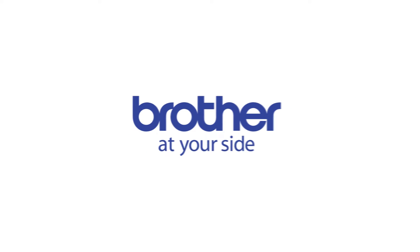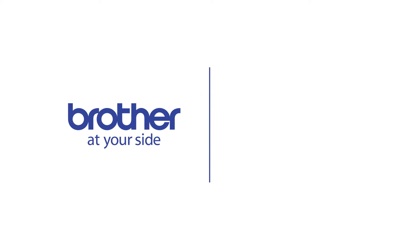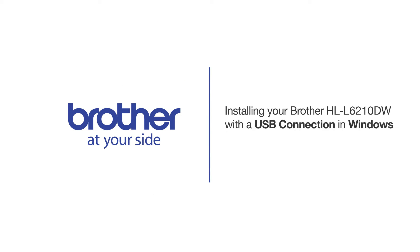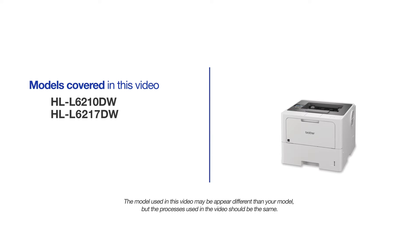Welcome! Today we're going to learn how to install your Brother HL-L6210DW on a USB-connected computer. This video will cover multiple models and operating systems. Even though your machine may not match the model on the screen, the overall process will be the same.